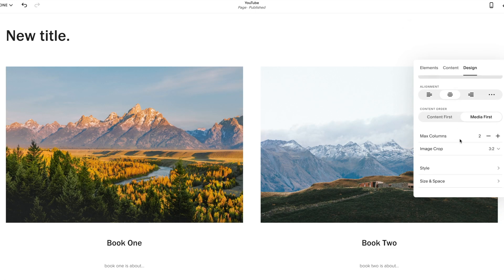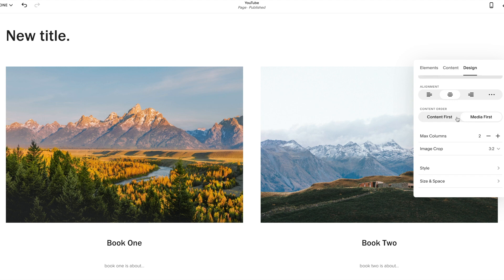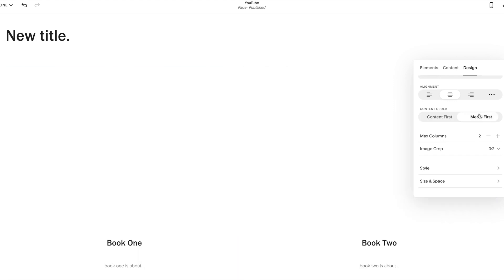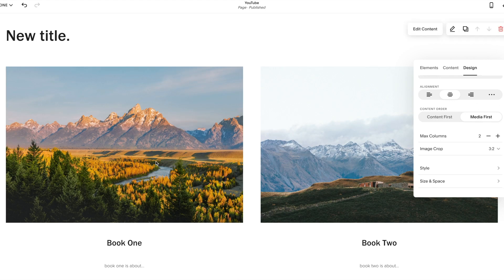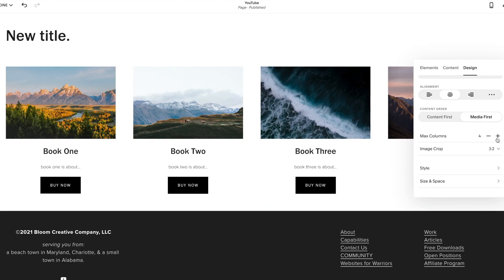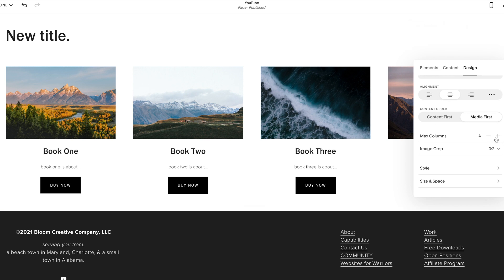So if we go back to the simple list and we start going down to what we can adjust. Content first is your text, your title, your button above the image. Media first is your image first. You can add more columns. So this is how we get our four to a row by adding additional columns.